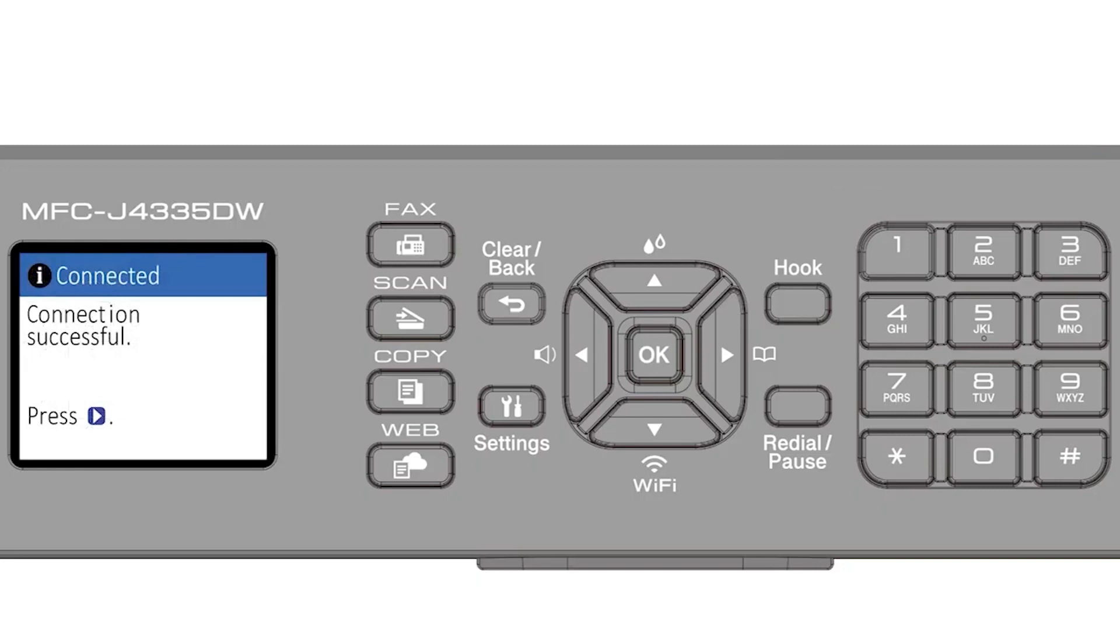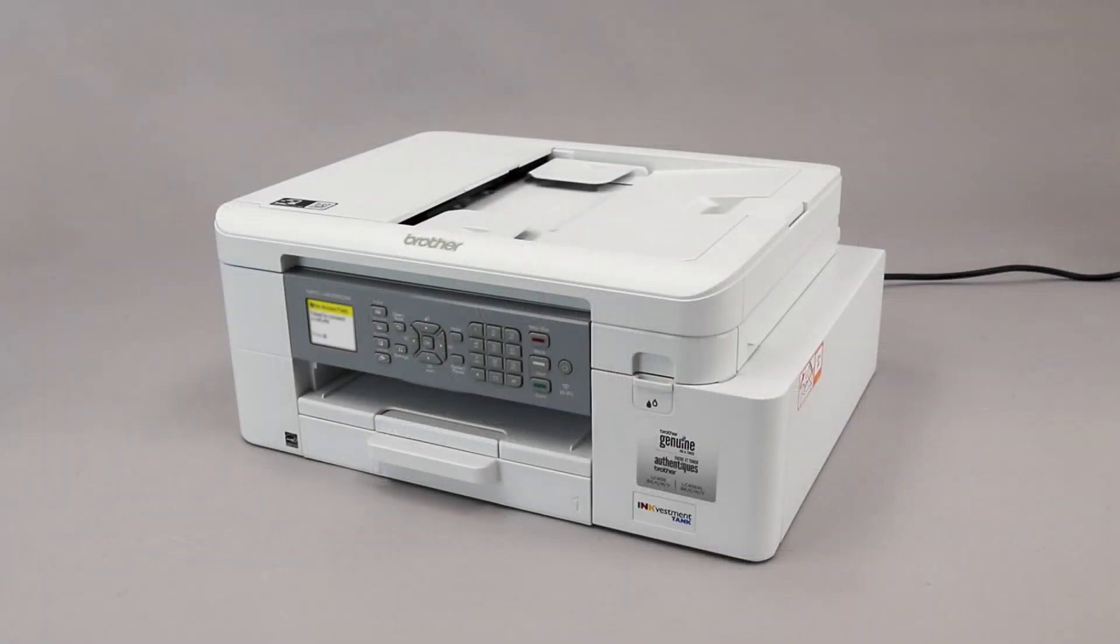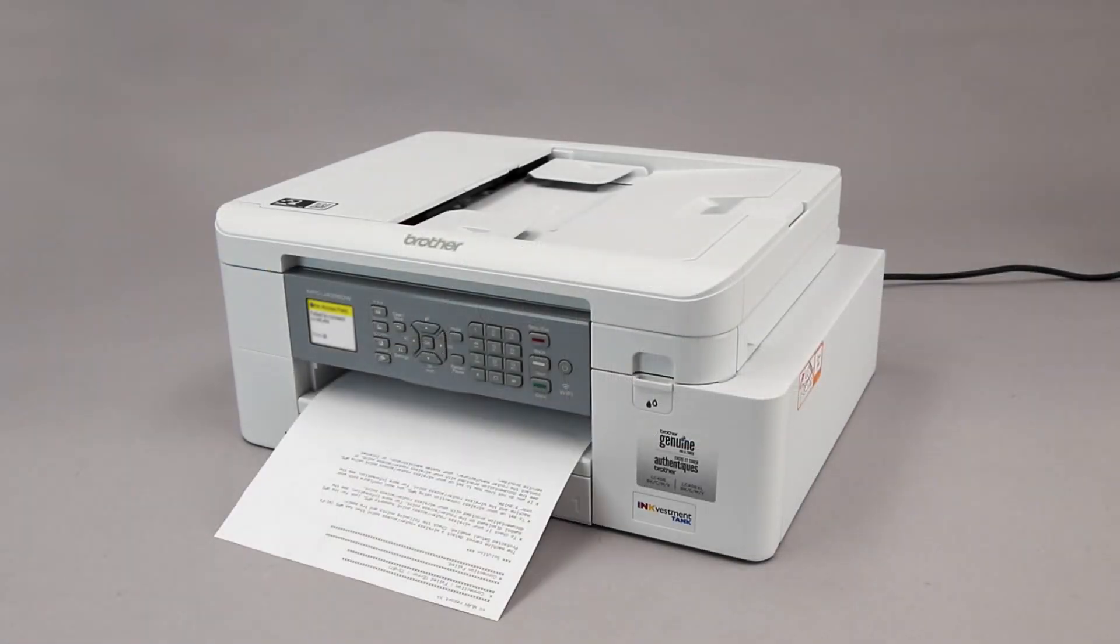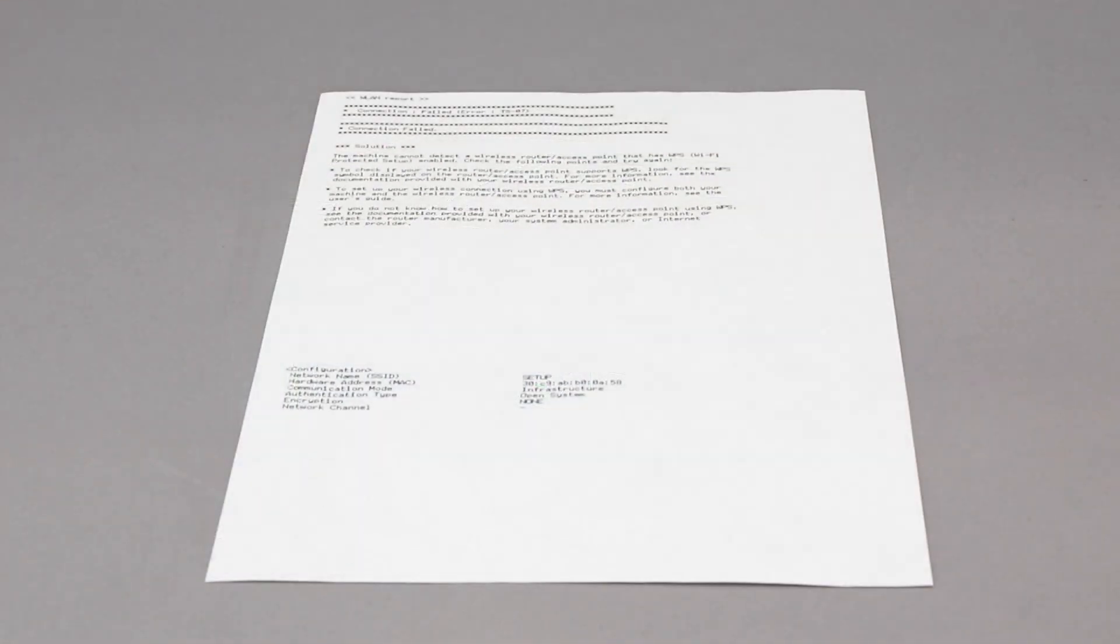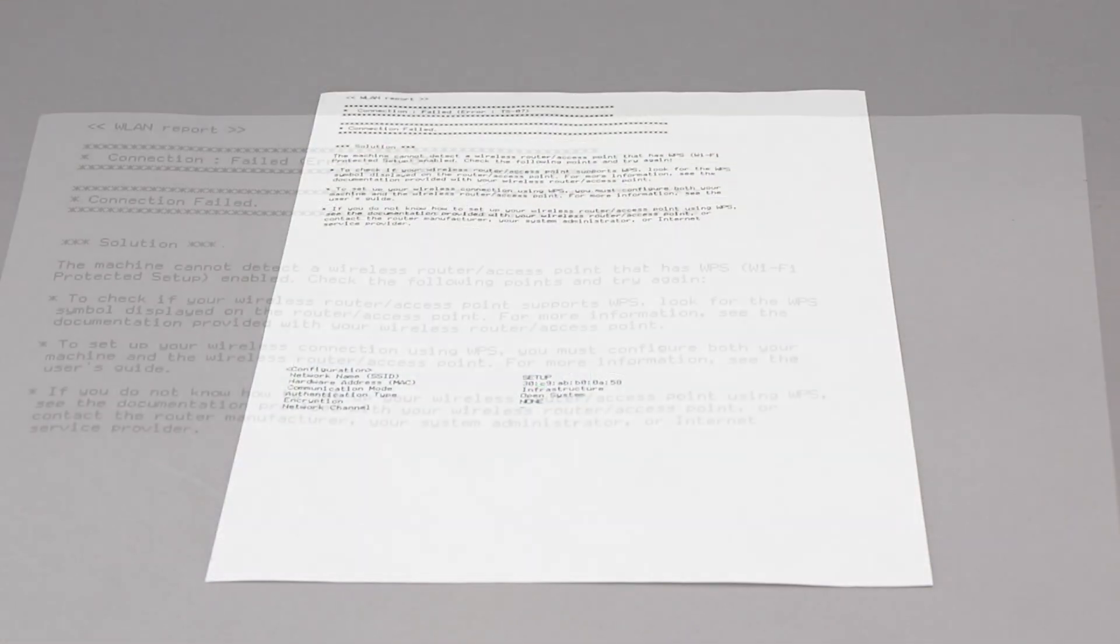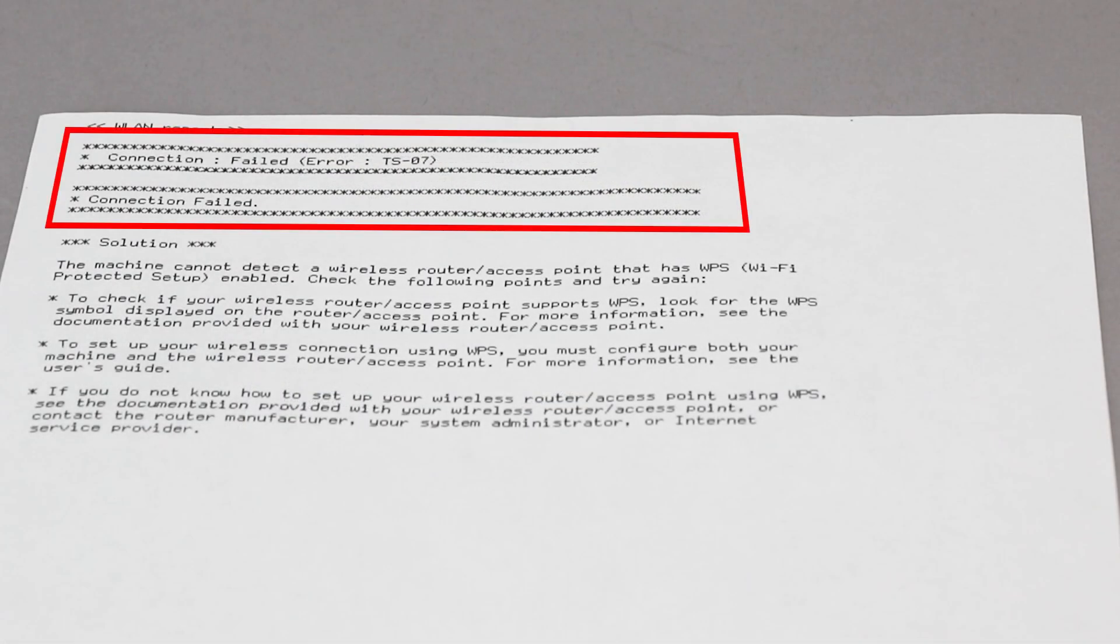If your machine connected successfully, the Connection Successful message will appear. If the connection fails, a confirmation page will print indicating a failed connection. You'll need to reboot the power to your router and the Brother machine and try again.